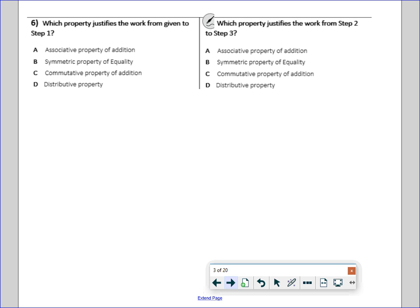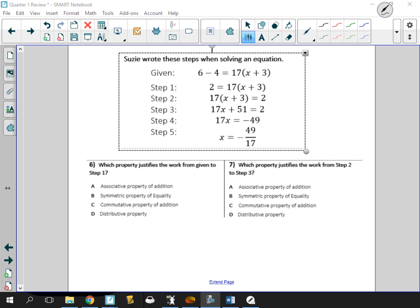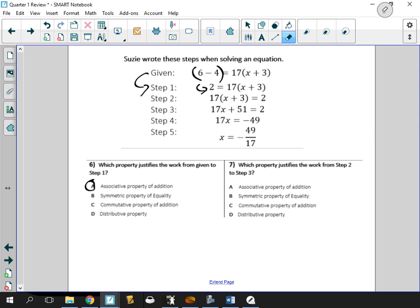Which property identifies the next step — from given to step 1? What they did is say 6 minus 4 is 2. What we're talking about here is the associative property of addition — they group it and change it to 6 plus negative 4 and simplify. For number 7, which property justifies the work from step 2 to step 3 — they clearly use the distributive property.